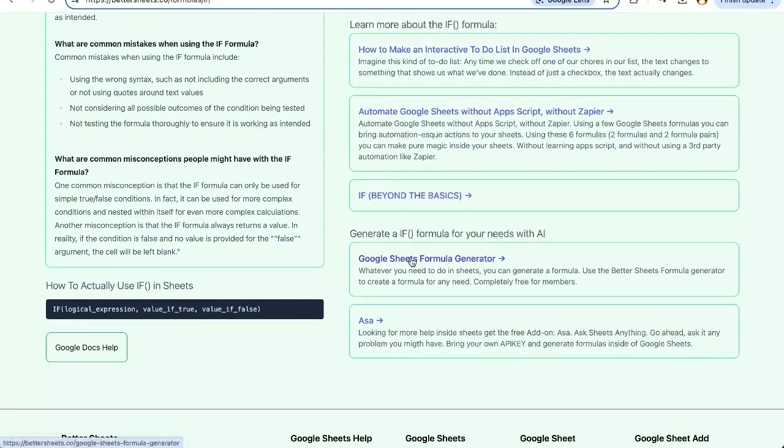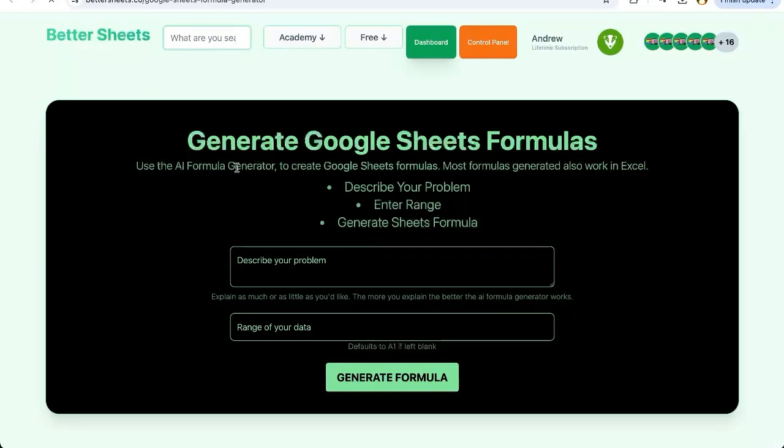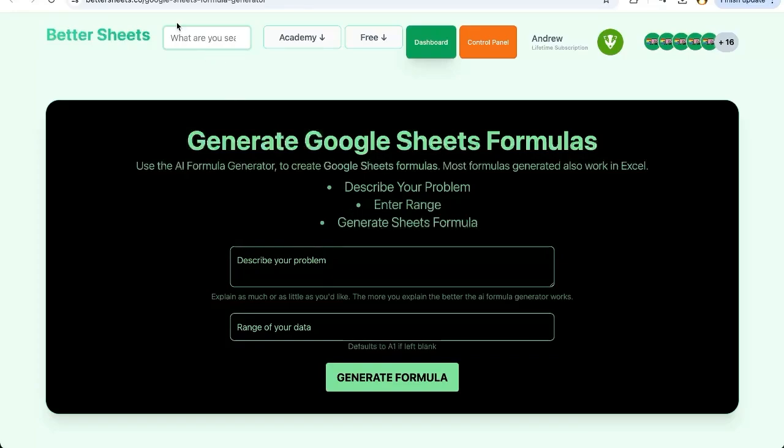Here you also have a Google Sheets formula generator. If you're trying to do complex formula calculations or formula combinations and you're just wondering, how do I do it correctly? You can go to this formula generator at better sheets.co slash Google Sheets formula generator. Describe your problem, what the range of your data is, and it will generate a Google Sheet formula for you. That's pretty cool, right?